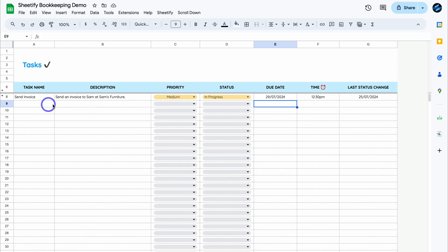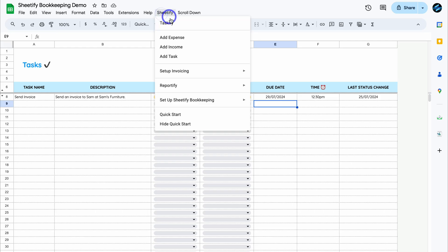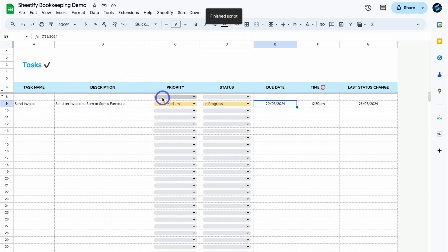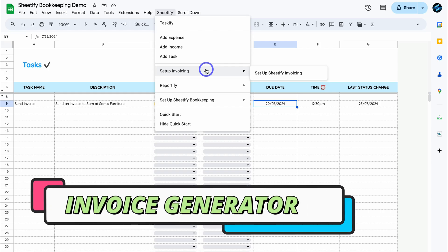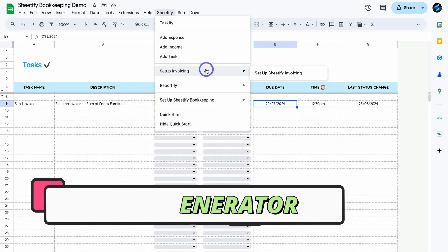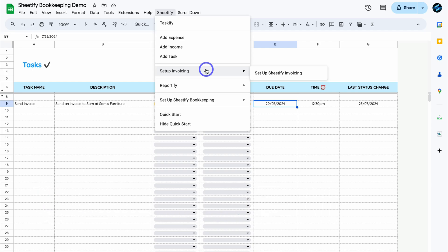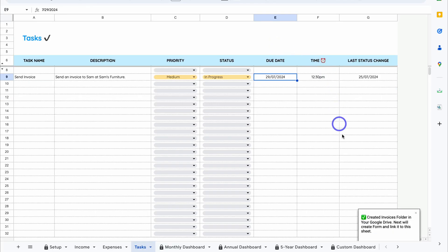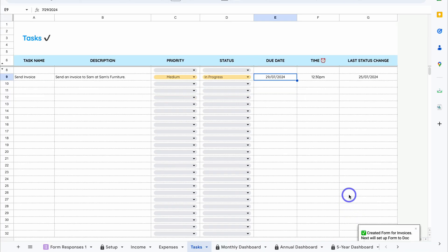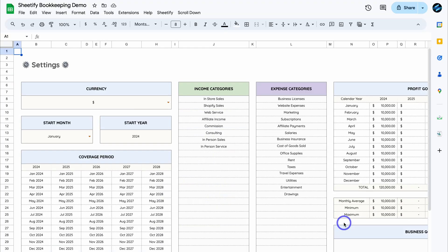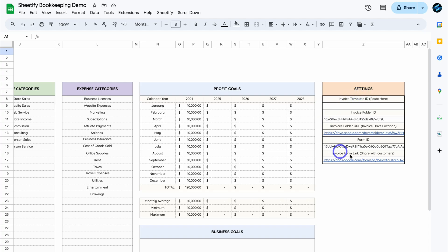Let's navigate back up to Sheetify — we also have the option to set up invoicing. Inside Sheetify Bookkeeping we've created a way to generate invoices for customers using Google Docs, Google Forms, and Google Sheets. To generate a new invoice, navigate to Set Up Sheetify Invoicing and you'll see notifications pop up as Sheetify sets up invoice generation. You'll be taken back to Settings where all the invoicing data has been generated.